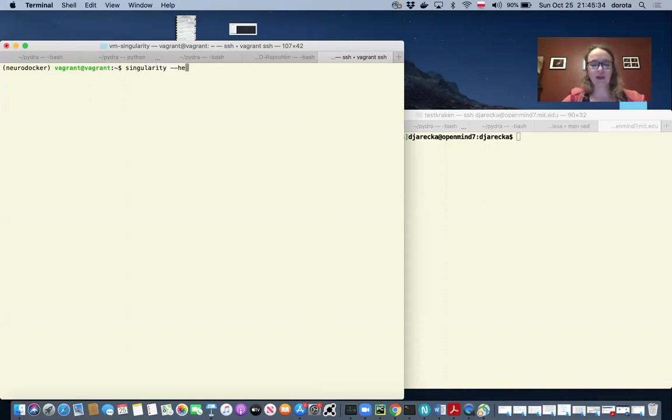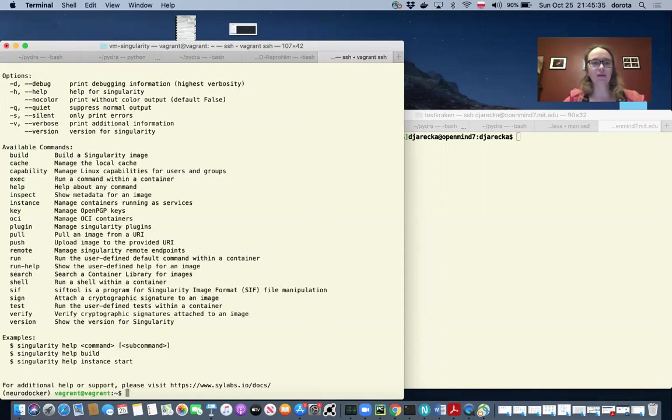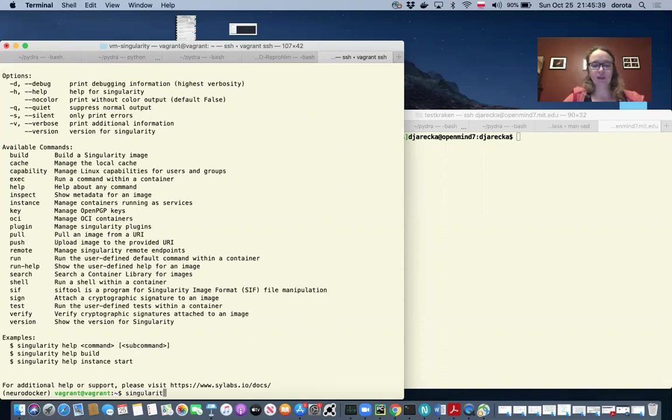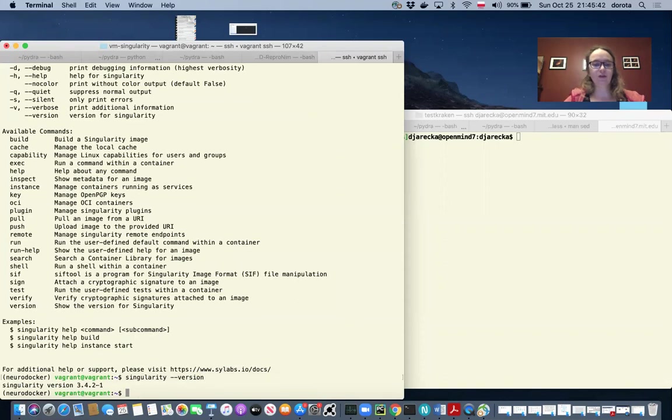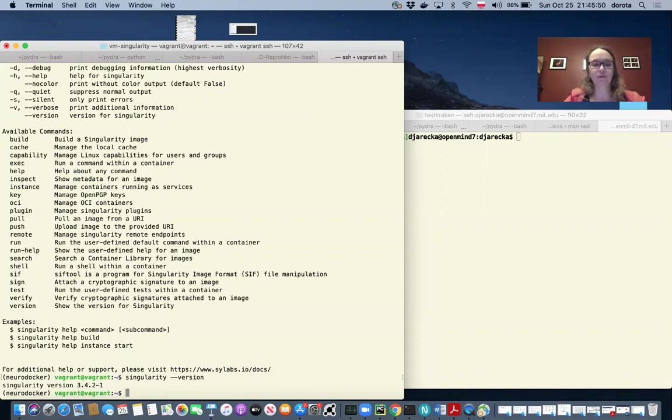I can always run help. I can also check the version. All the examples I'm running today are using singularity version 3.4.2.